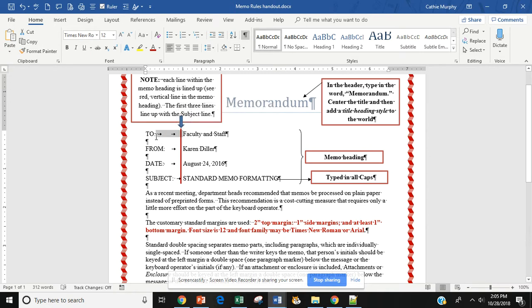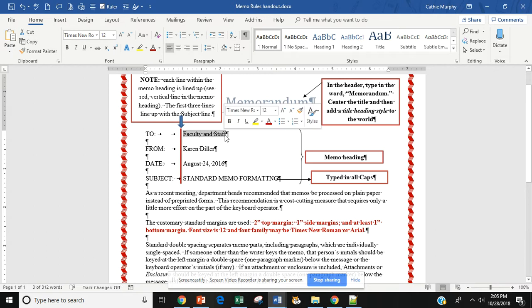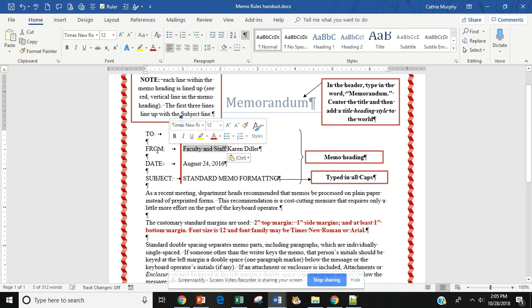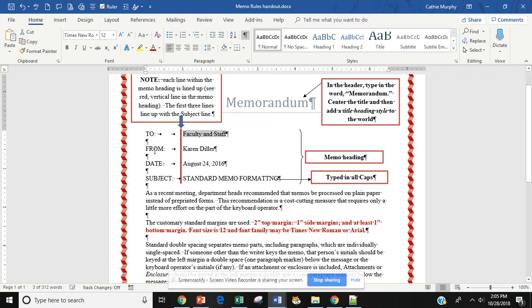So, I type in the word to, tab, tab. And then I would type who it's to. I'd hit the enter key twice. And then I am going to type in the word from, tab once, and type who is the author of the letter. I would return twice.